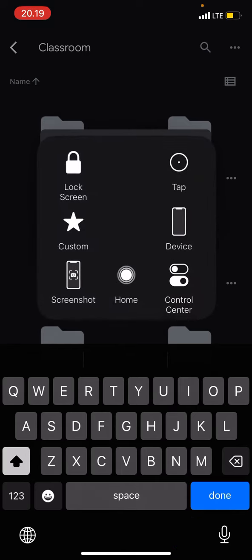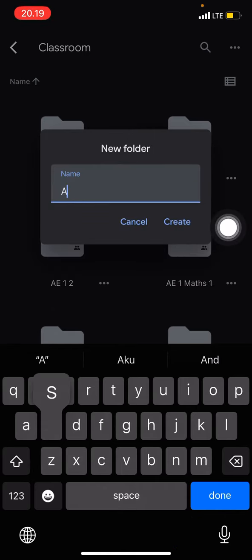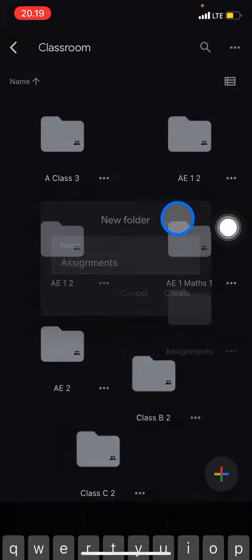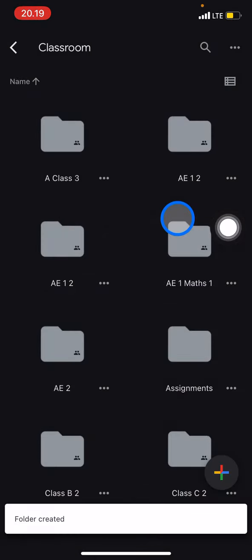Folder for the assignment. Just type 'assignment' and then just click create. Okay, and now you already...